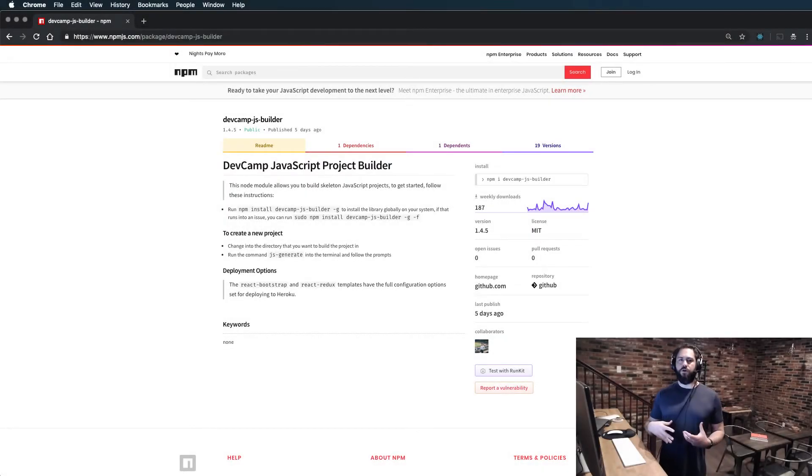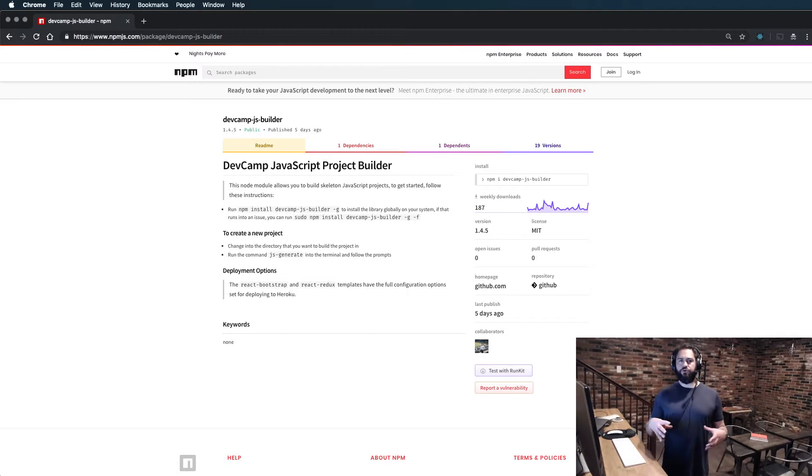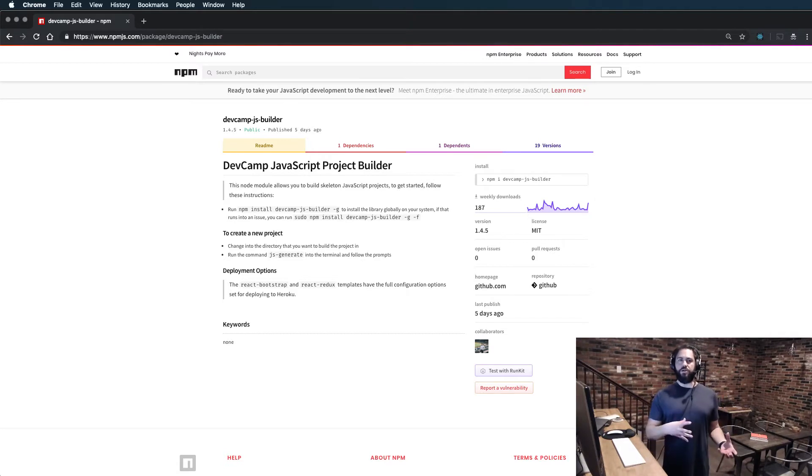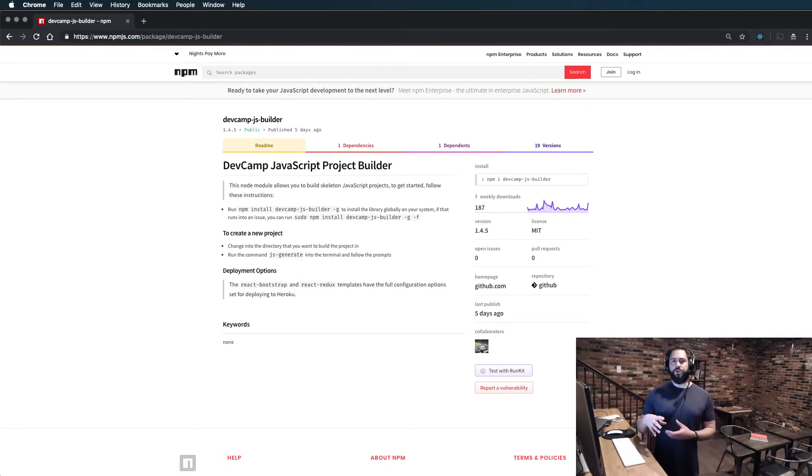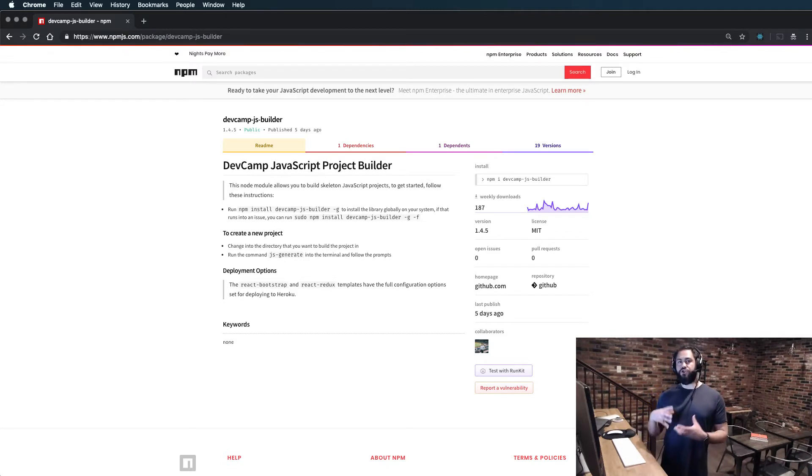Now that we have our authentication service built out in Rails, we're going to build out the front end in React. The principles we're going to work through I'm going to keep as generic as possible for a couple of reasons.